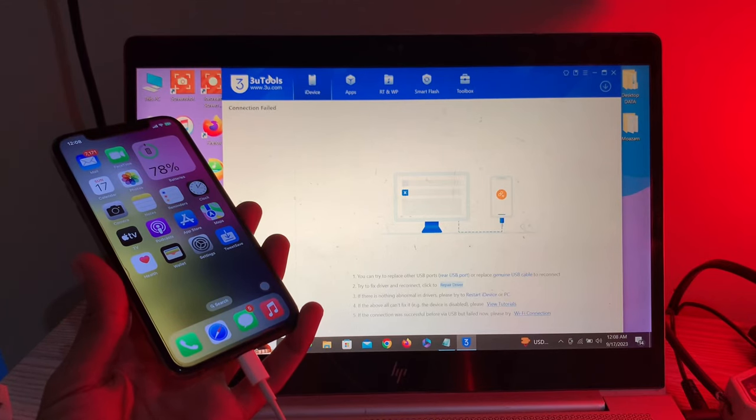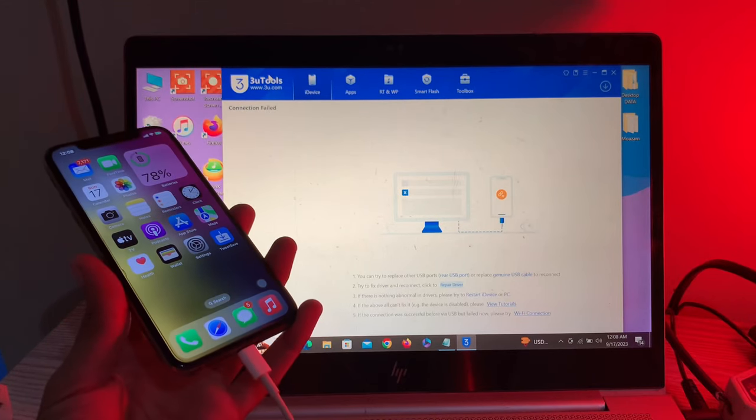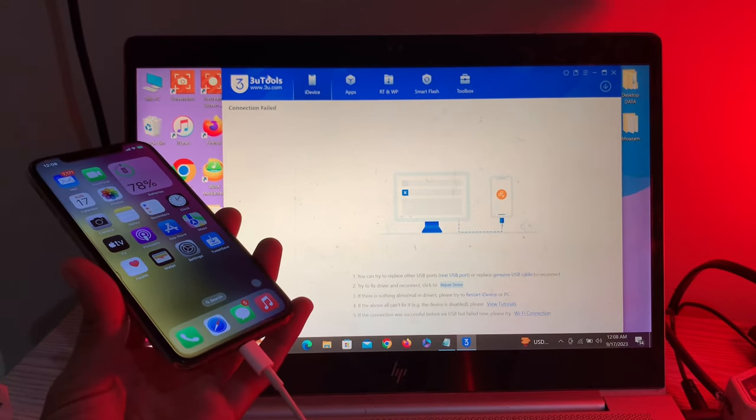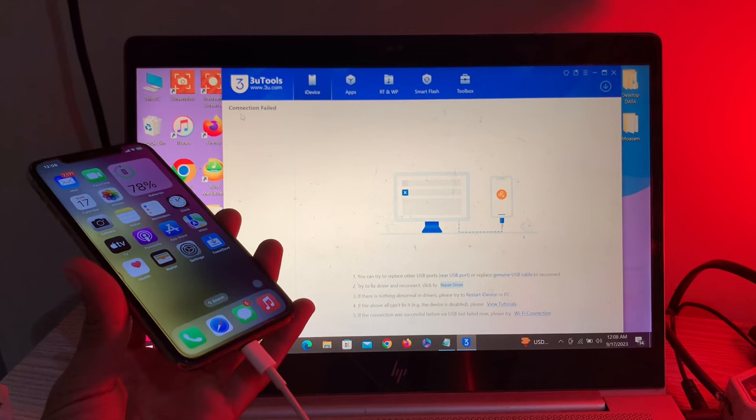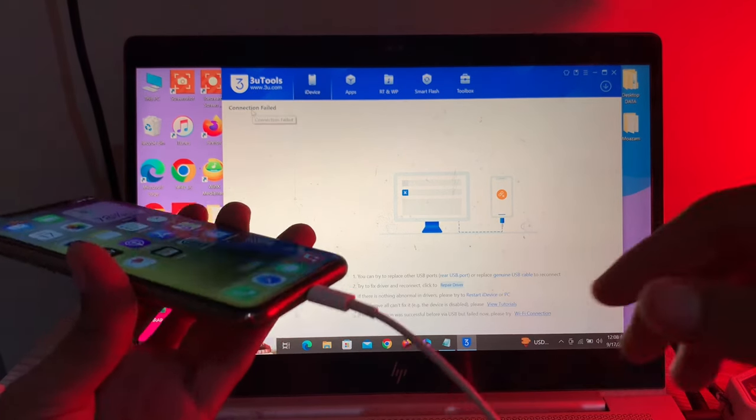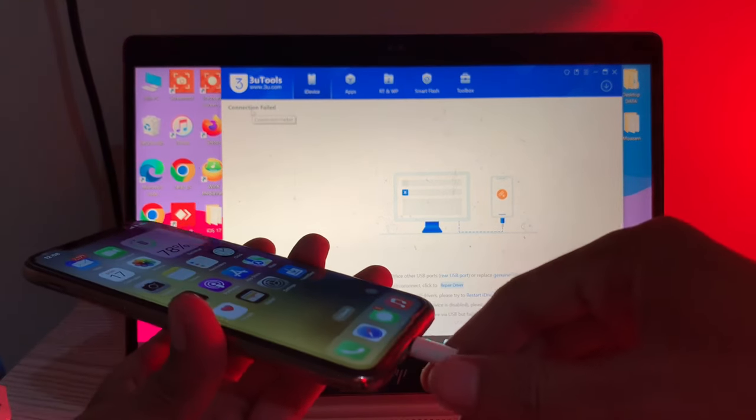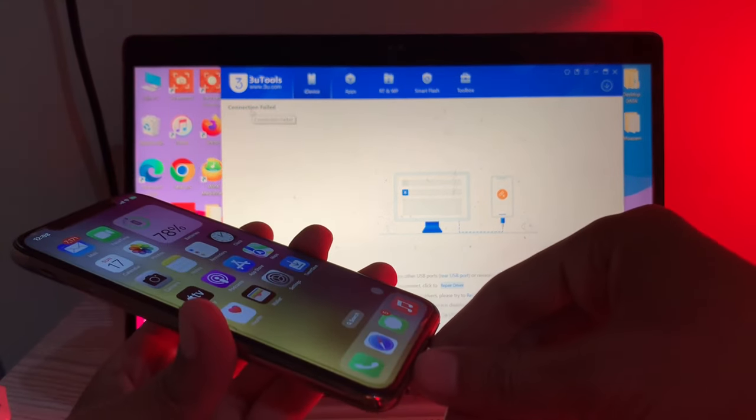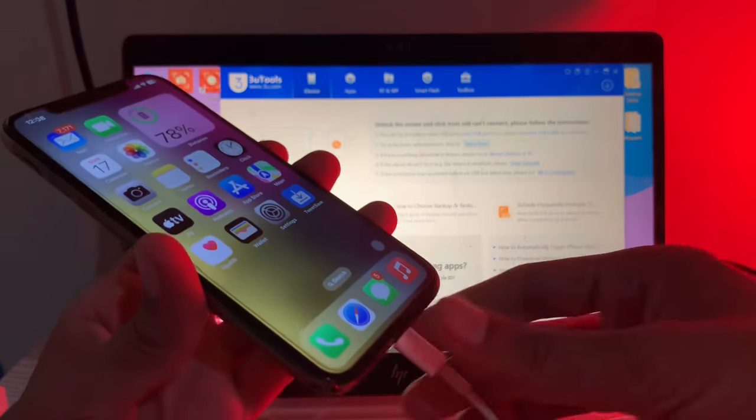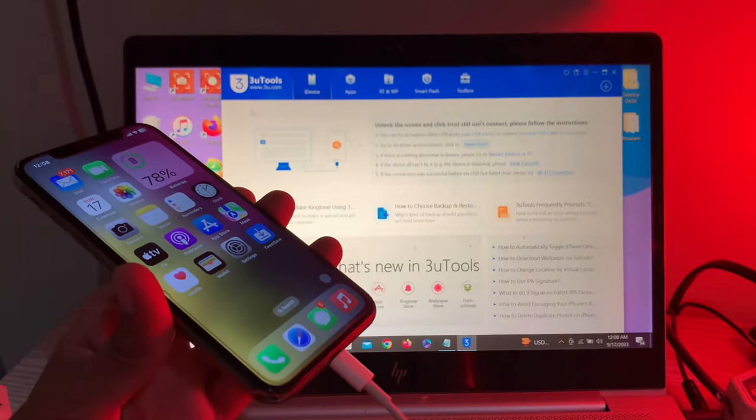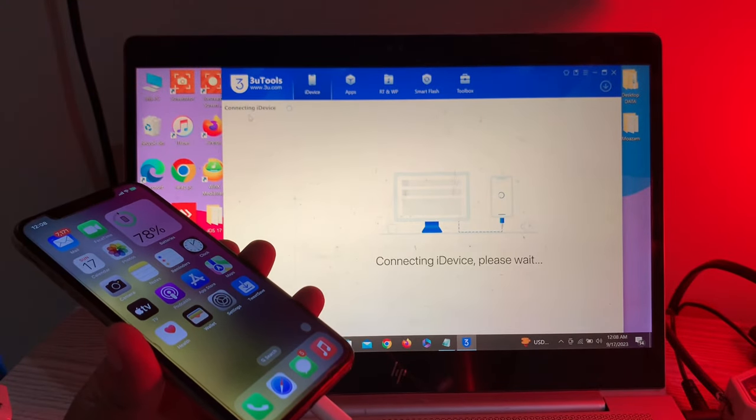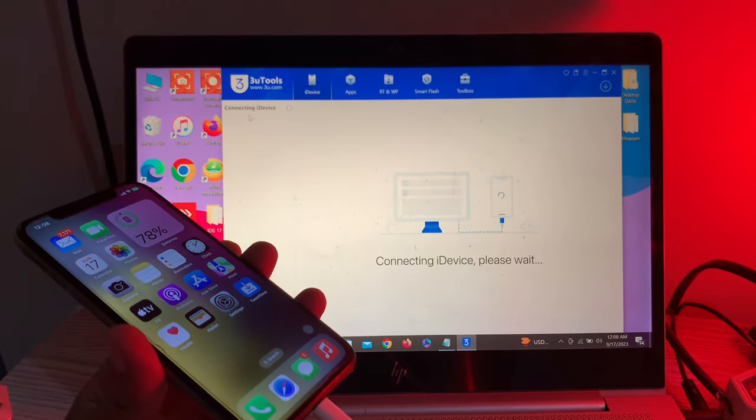Hello everyone, welcome back to another video. In this video I'm going to show you how to fix iPhone not connecting with 3u tools. As you can see, if I try to connect my iPhone I get this error 'connection failed'. If I disconnect and connect again, it just gets stuck on 'connecting device'.